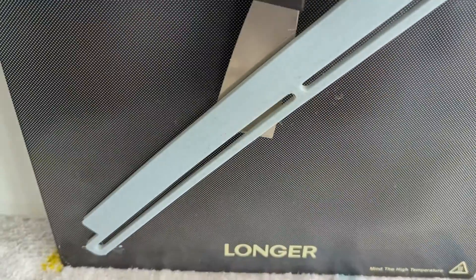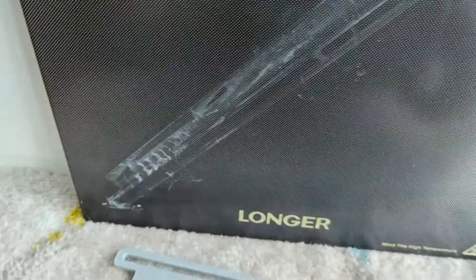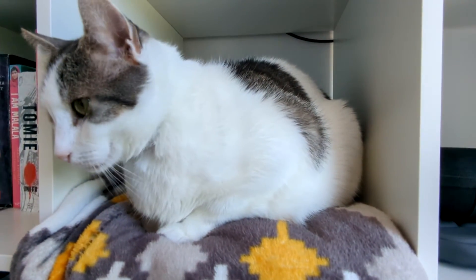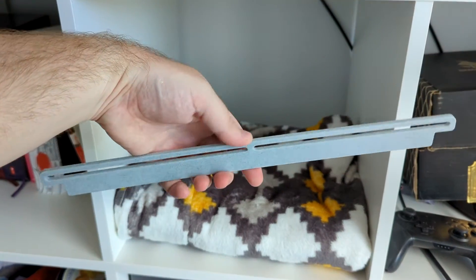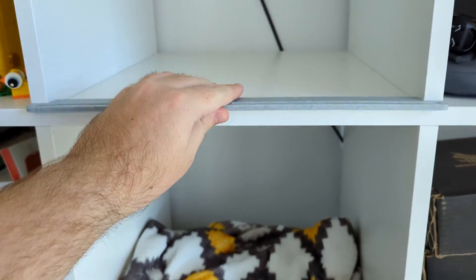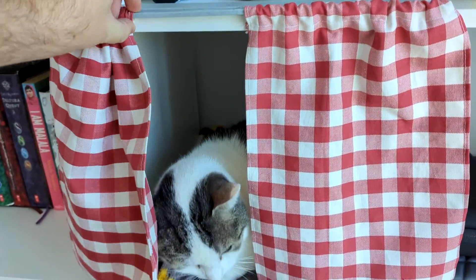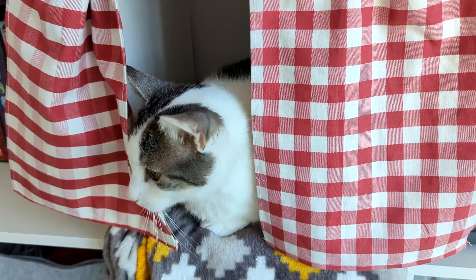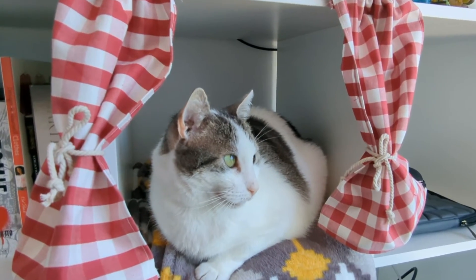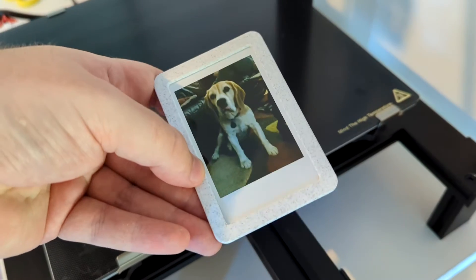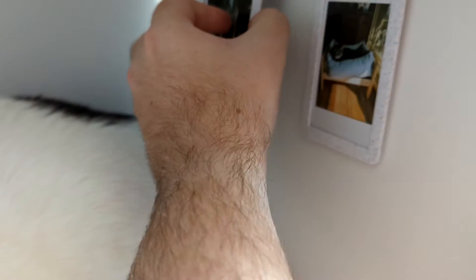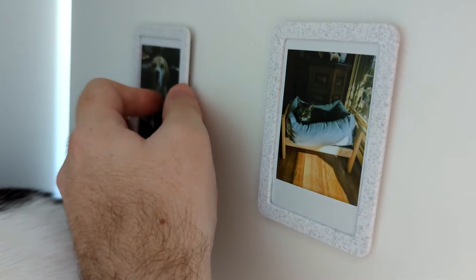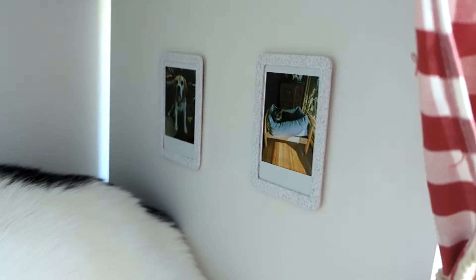I also had another problem that the LK5 Pro helped me solve. My cat likes sleeping on my shelf here, it's like his little bedroom, so I designed and printed this curtain rod and made some curtains for him. Again, this wouldn't have fit on any of my other 3D printers in one piece, and I think he really likes the extra privacy. I also made these little photo frames for him to liven up the apartment. I think he likes it.